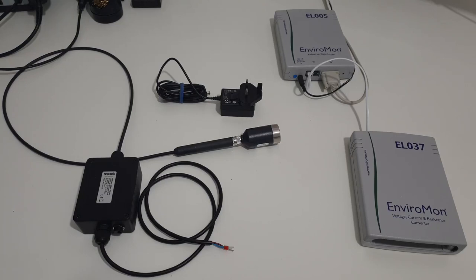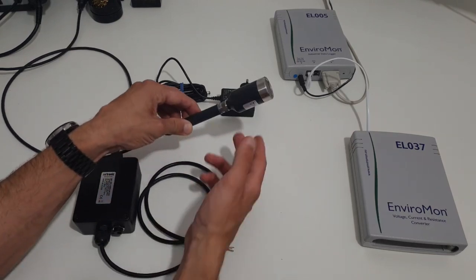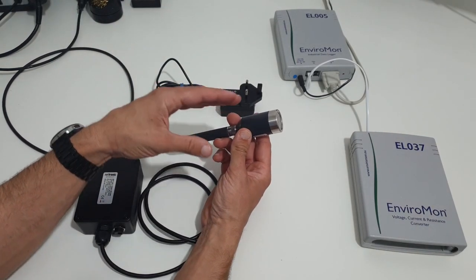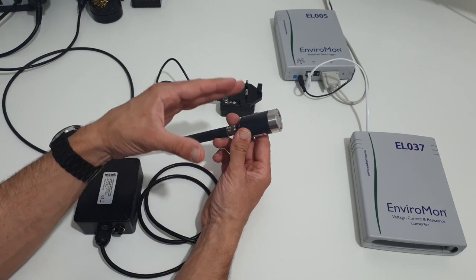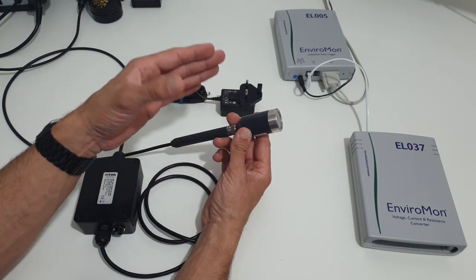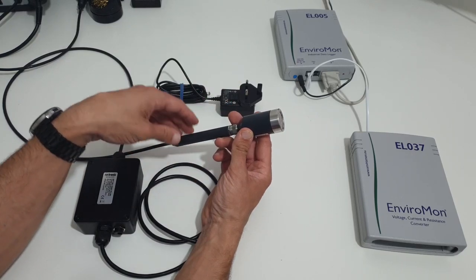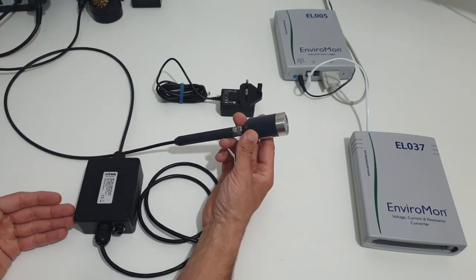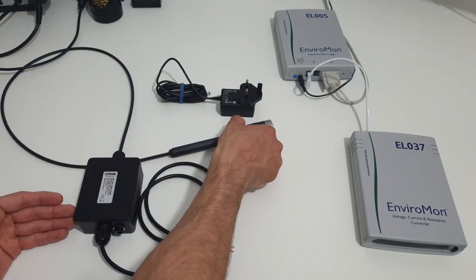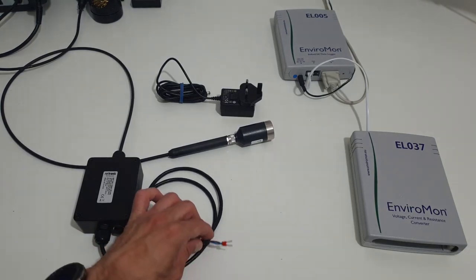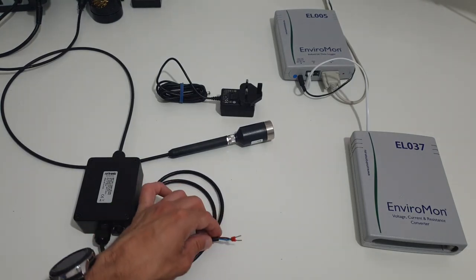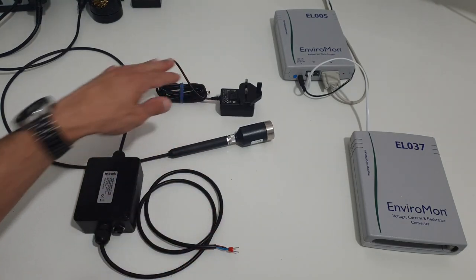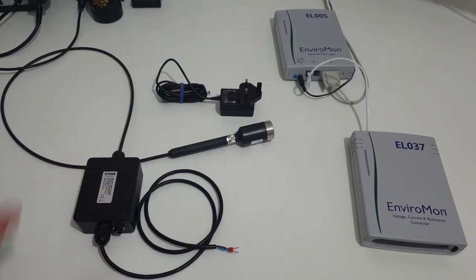So the probe that we have here can measure a range of 0 to 2% CO2. So if we were to look at the probe itself at the top here, we see the head of the probe, which has the chamber with a light source and the optical filter, which then connects to a signal conditioning box, which converts the signal to a 4 to 20 milliamp signal, which is then fed into the data logger. And it also comes with a power supply which powers the circuitry of the signal conditioning box.